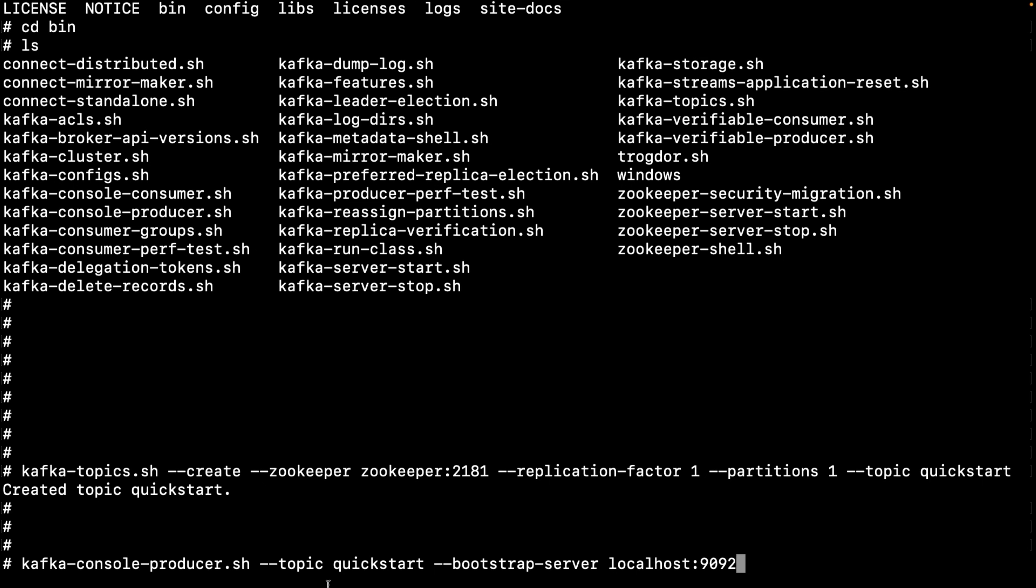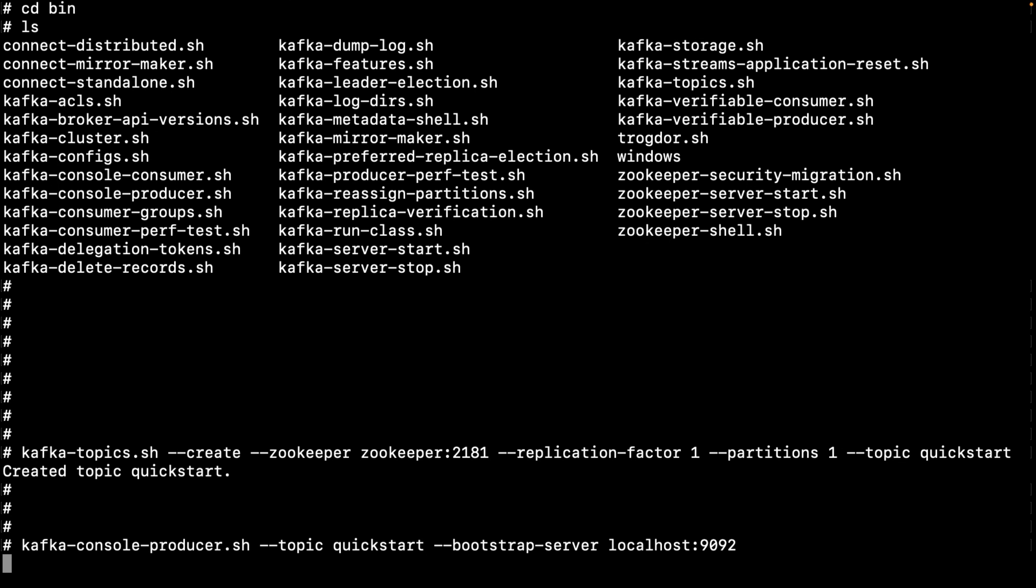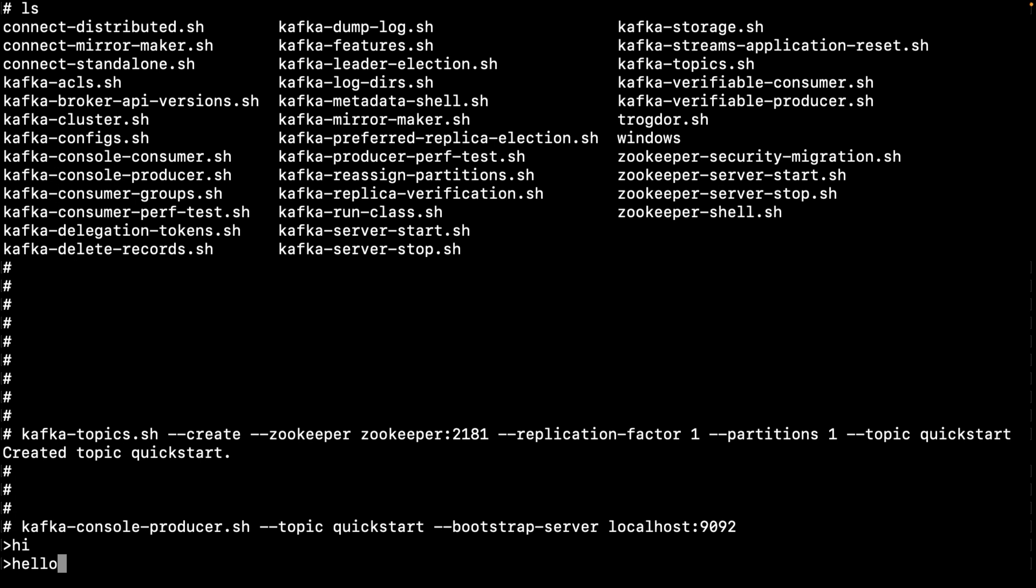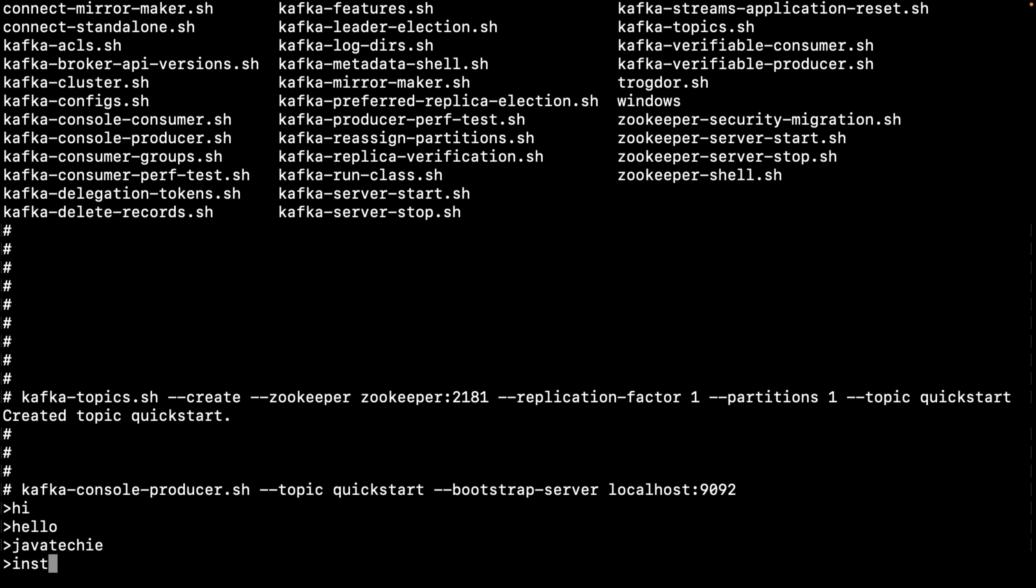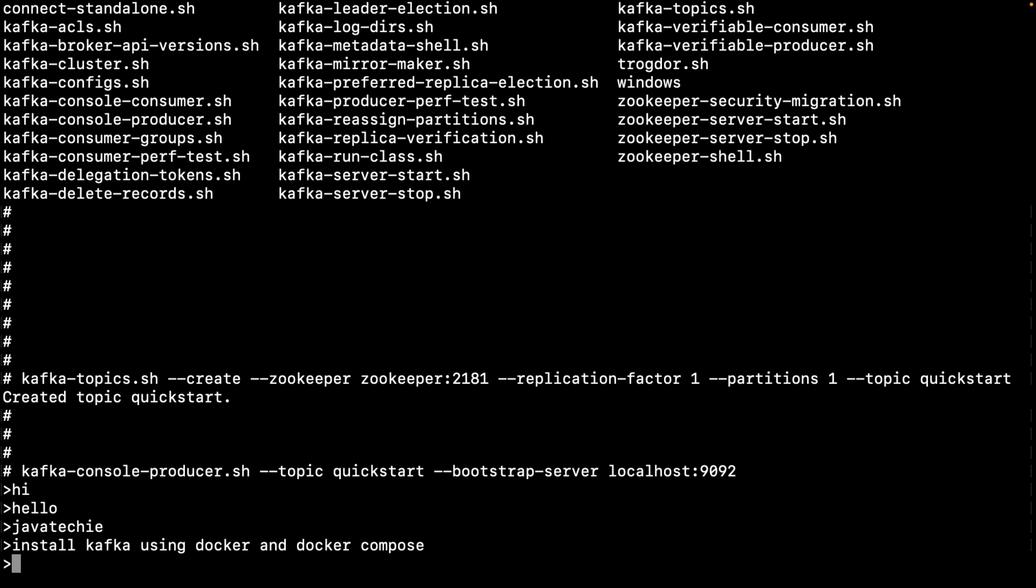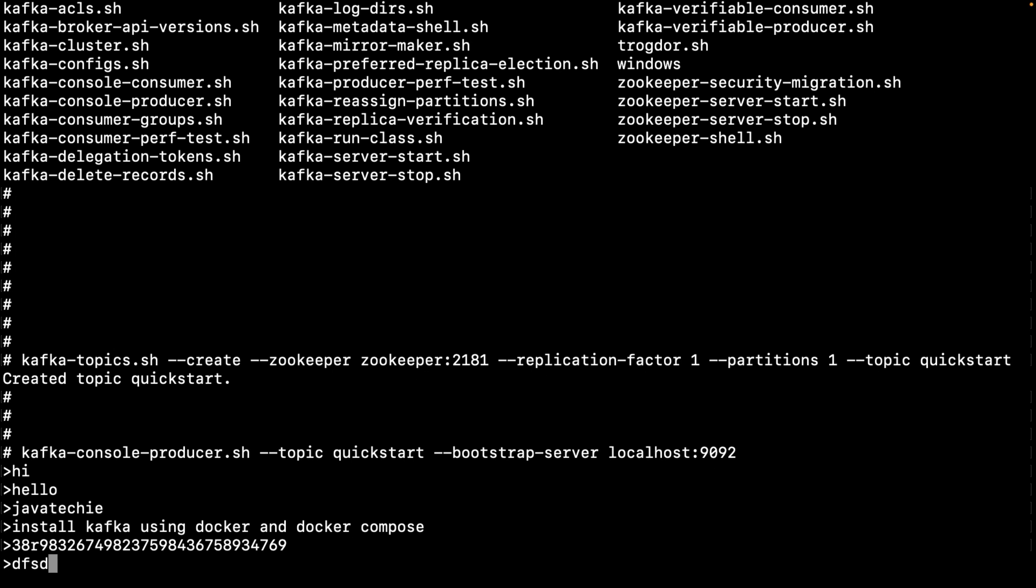Then I will run the command kafka-console-producer to which topic I want to produce messages and what is the bootstrap server and port where your bootstrap server is. I'll publish some messages: Installing Kafka using Docker and Docker Compose, some random messages.